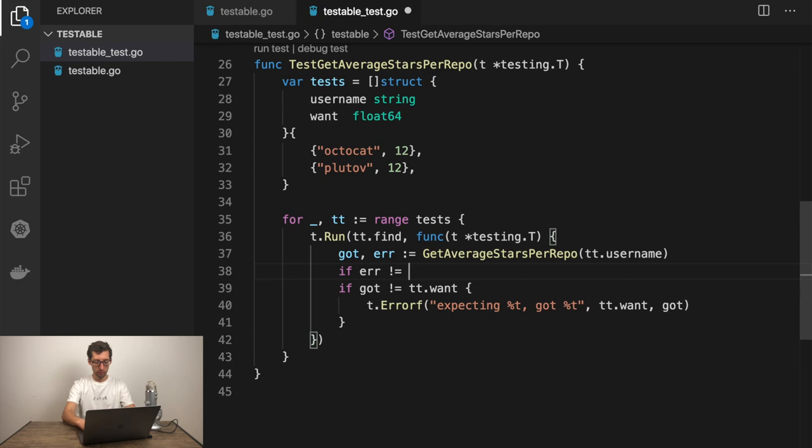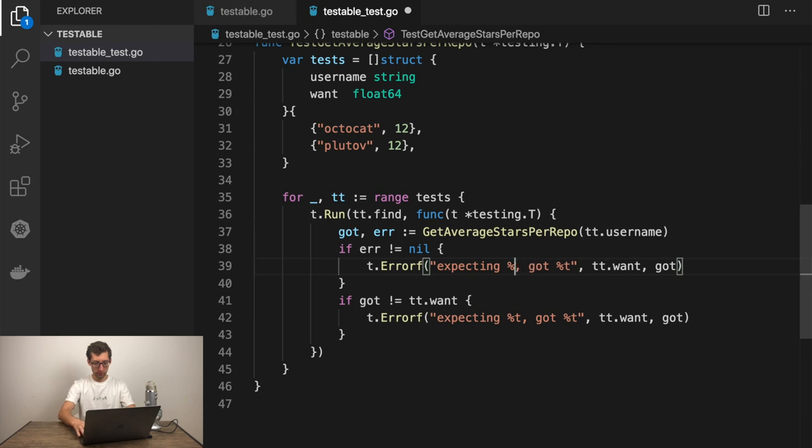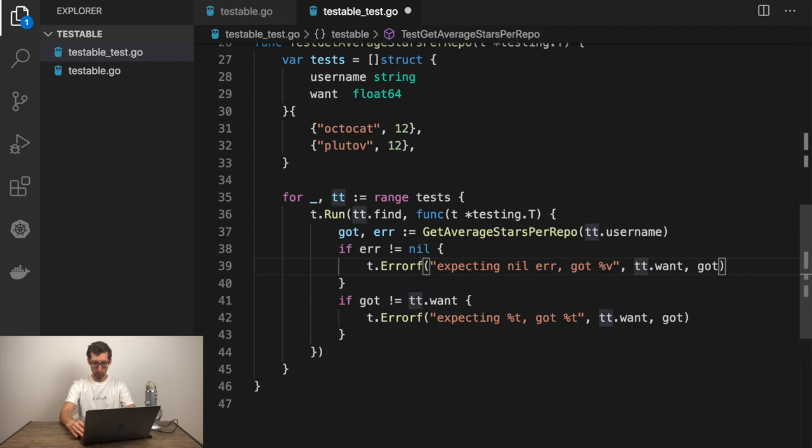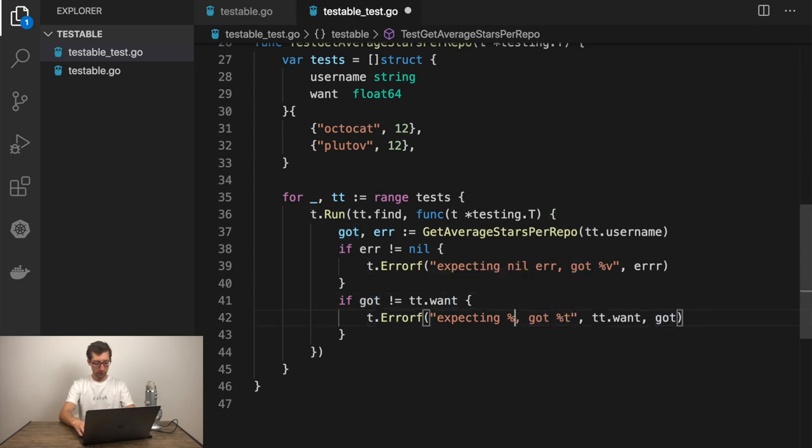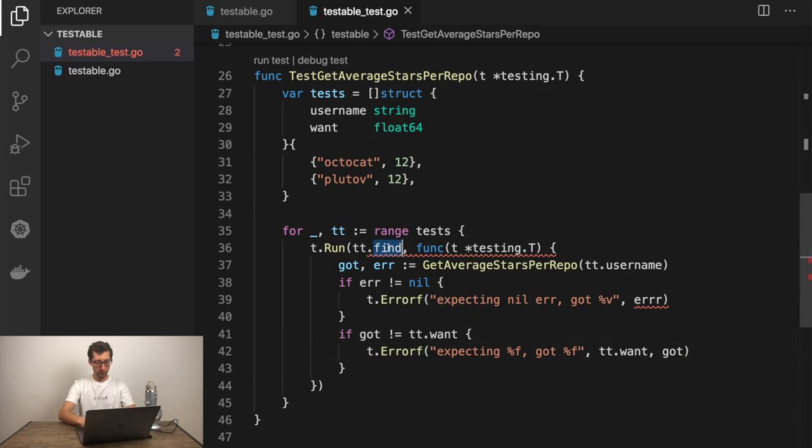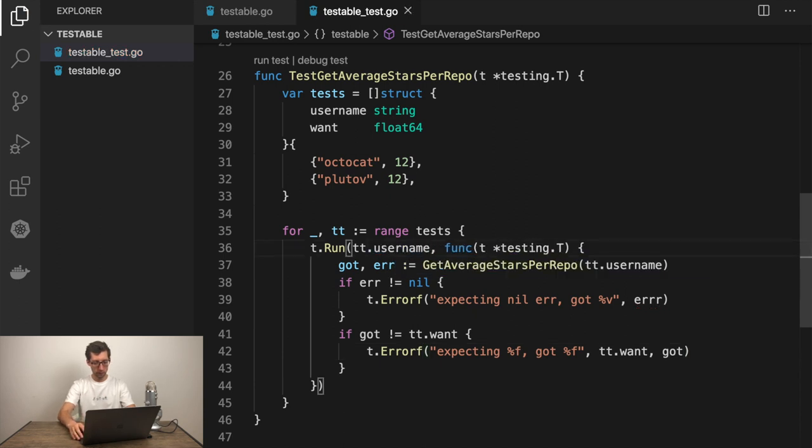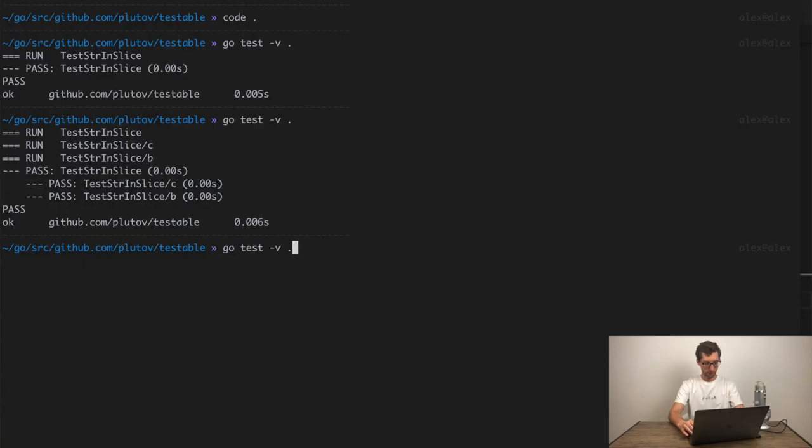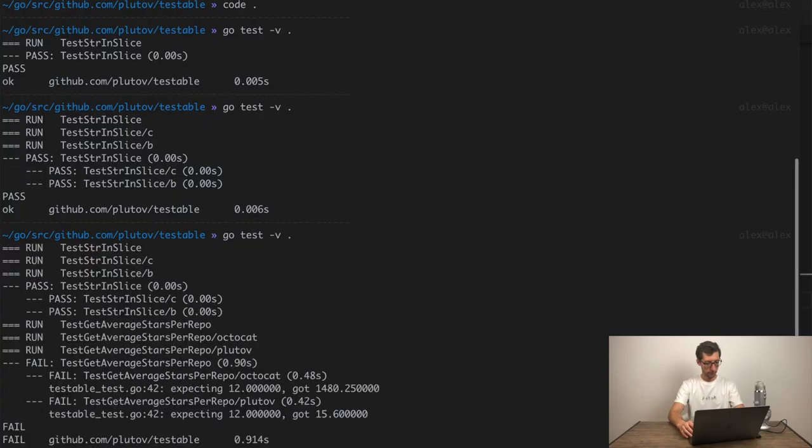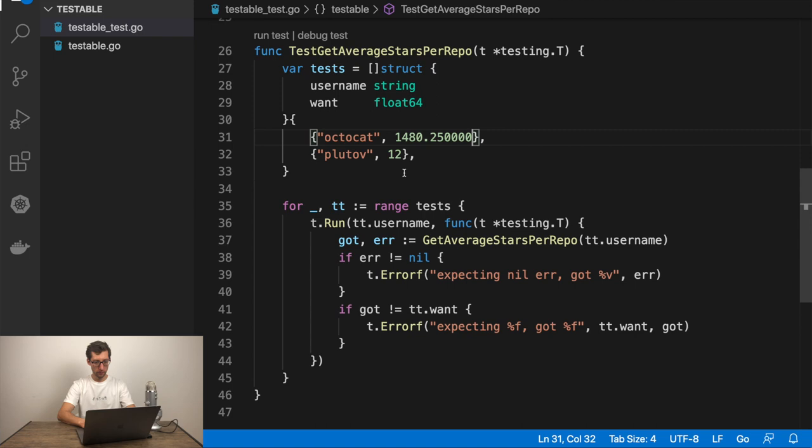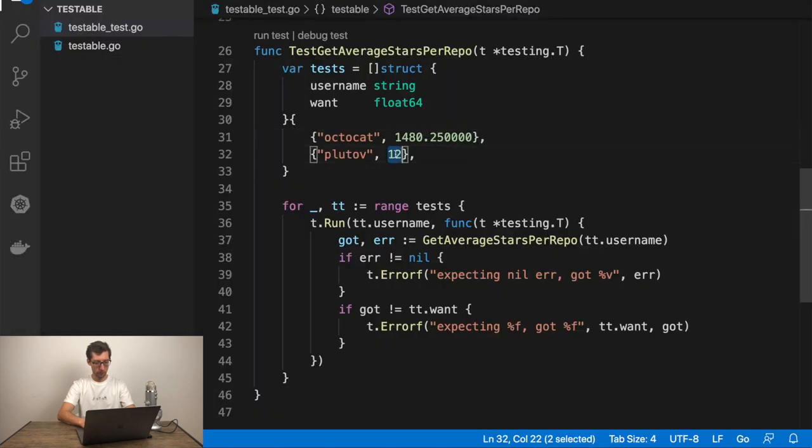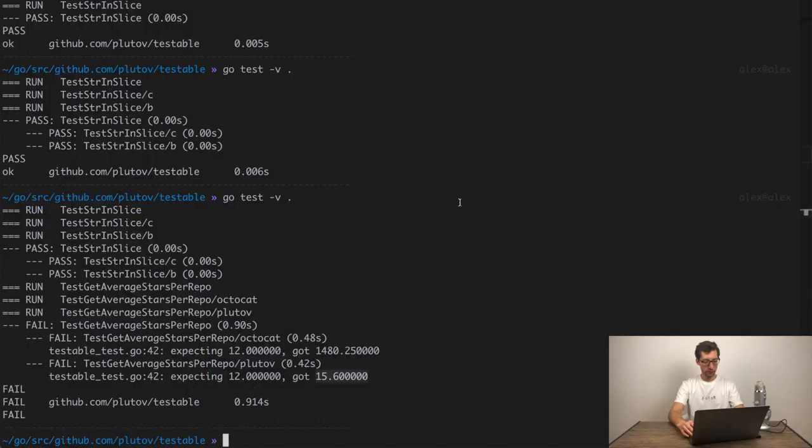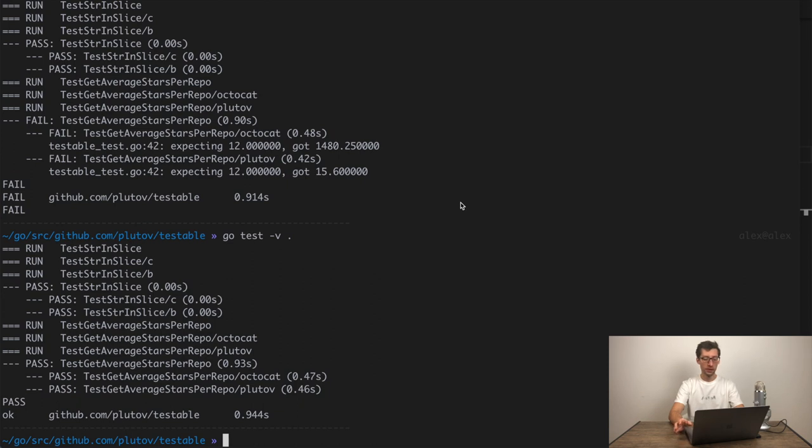This function would go here. DD username. Got error. We shouldn't skip errors in tests as well. Because we actually want to check what value error has. Can be nil. Can be not nil. Maybe we can check the message of the error as well. Assuming that we don't want any errors here. If error not nil then we throw something. Expecting nil error got. And let's dump the error. Then, if got not equal what we want expecting use F. DD want got. Yes. We don't have find anymore. Let's take username. And a lot of errors. Let's try to execute this test. They fail because I didn't know the real answers. Let me just change them. And let's run it again. All our tests passed.